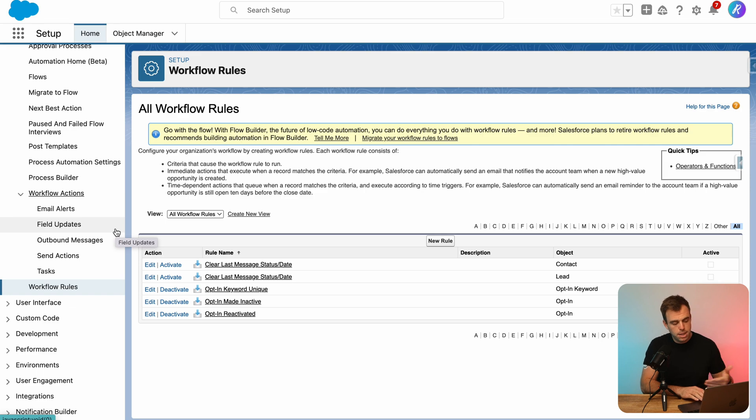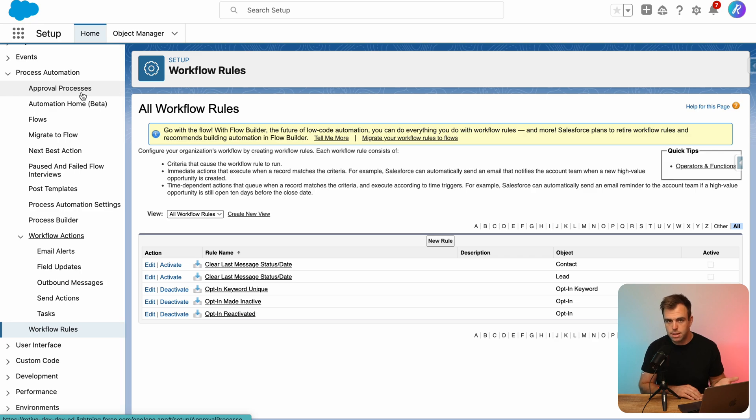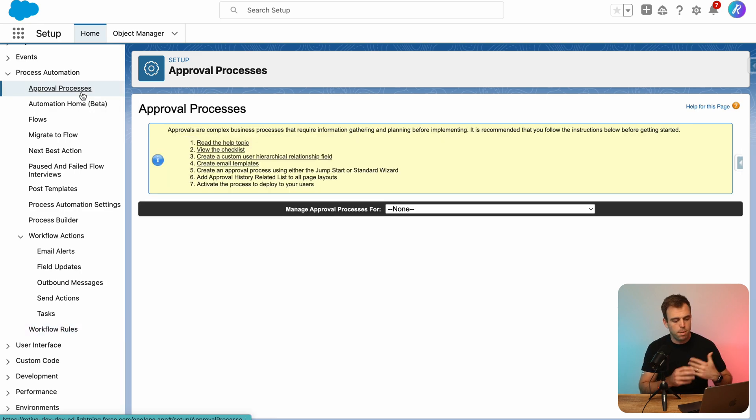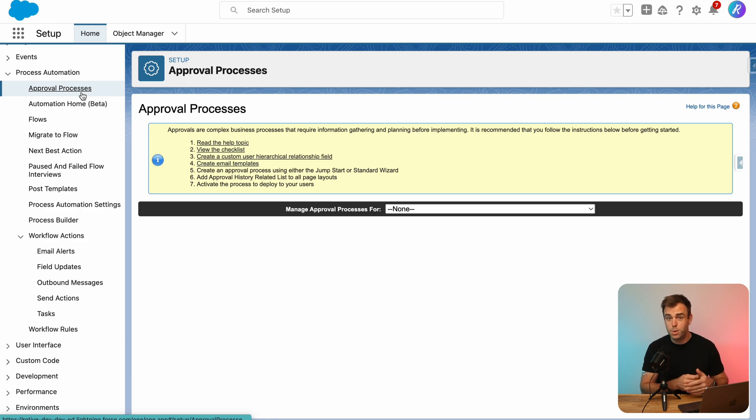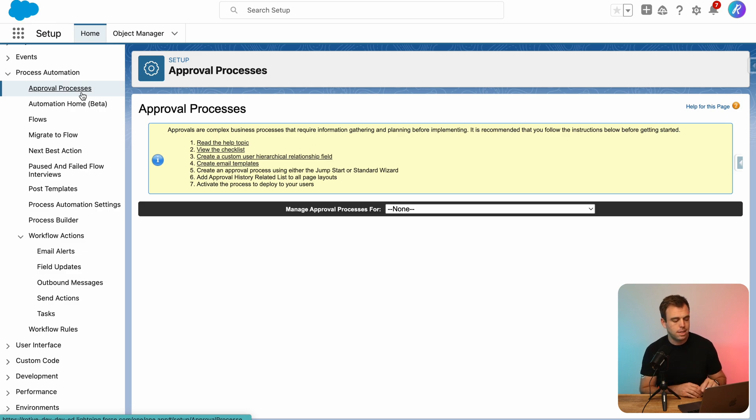And some of these other actions here could be useful if you're still creating approval processes within Salesforce. Approval processes aren't a general purpose automation tool, they have a specific use case, the interface is a little bit old, and it does take advantage of these workflow actions as well.